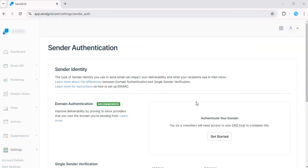One last thing. If you do end up purchasing a custom domain down the line, you can upgrade this setup to include domain authentication for even better deliverability.